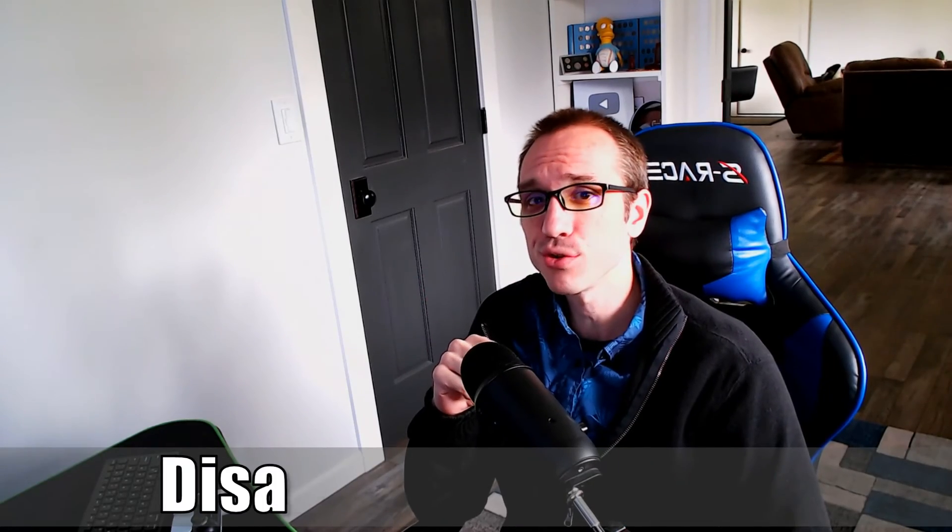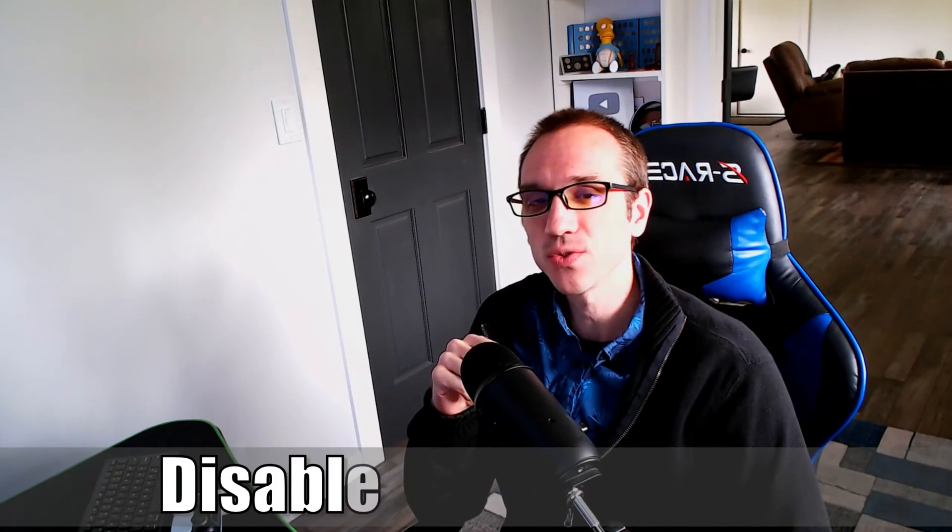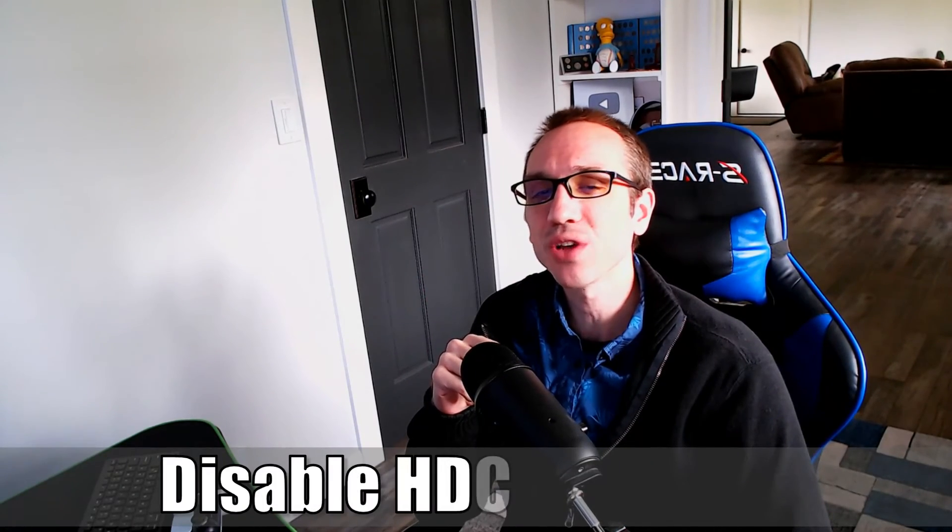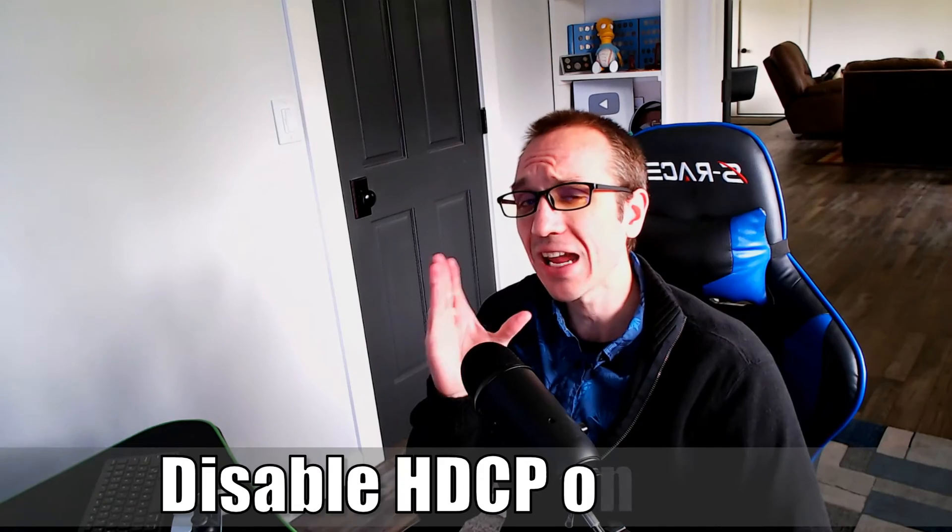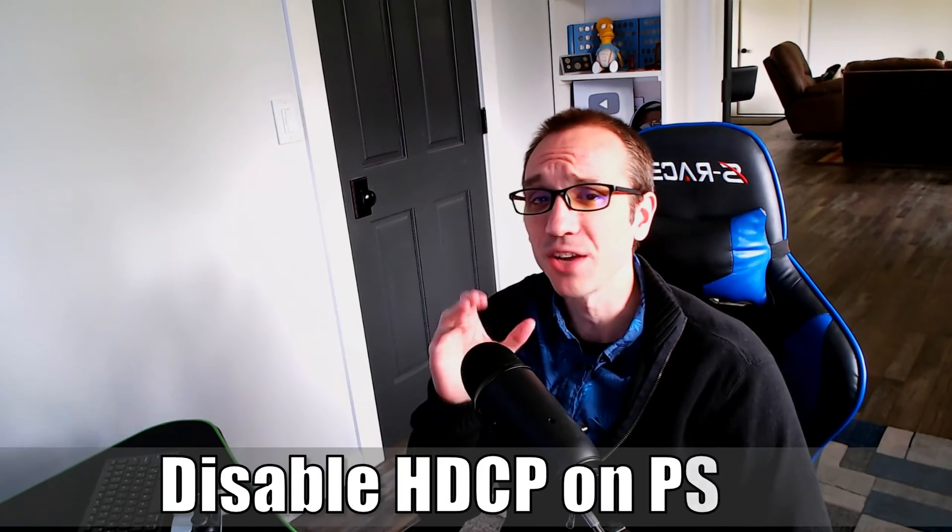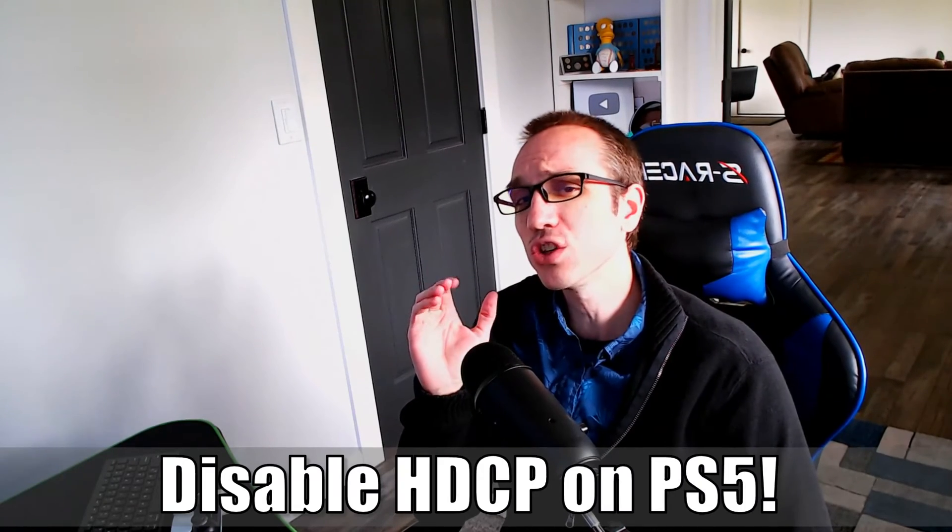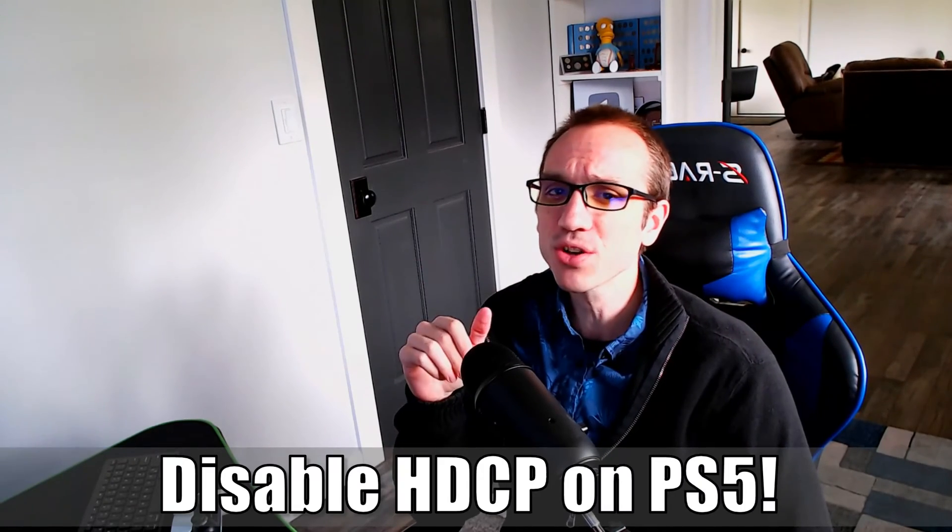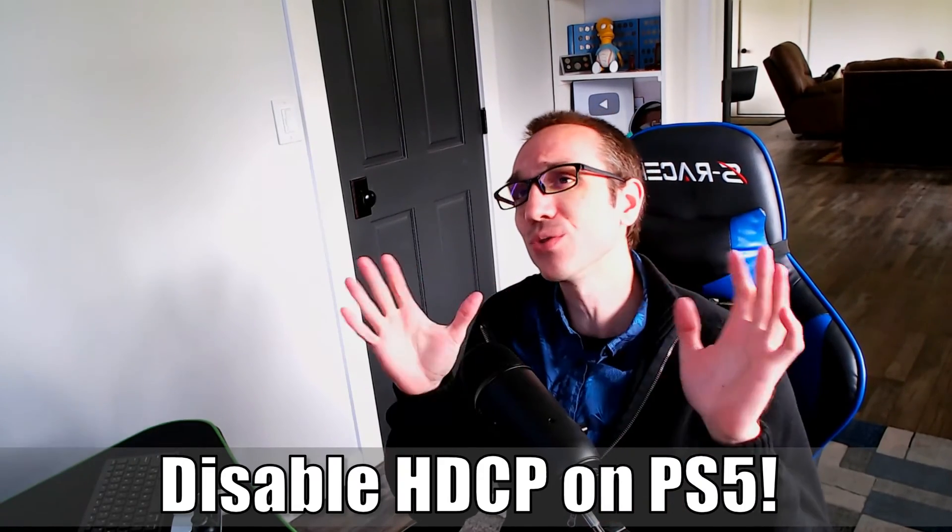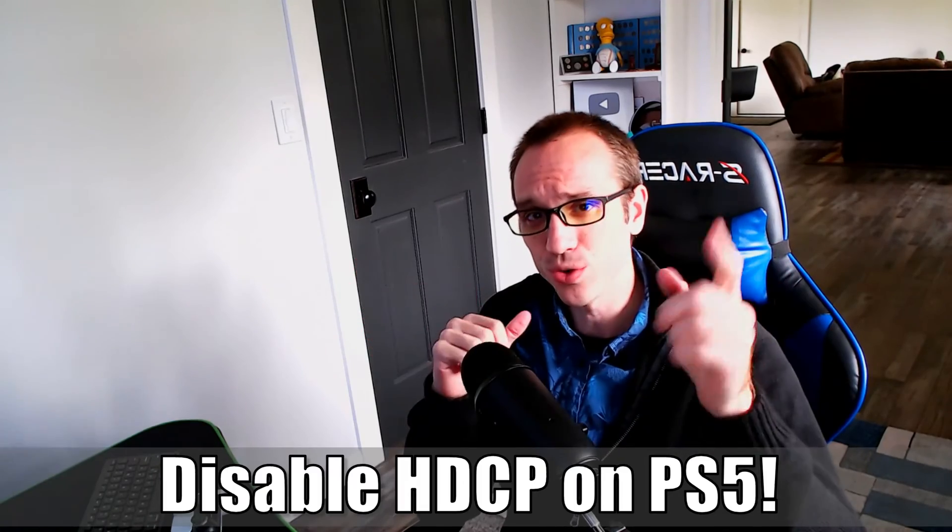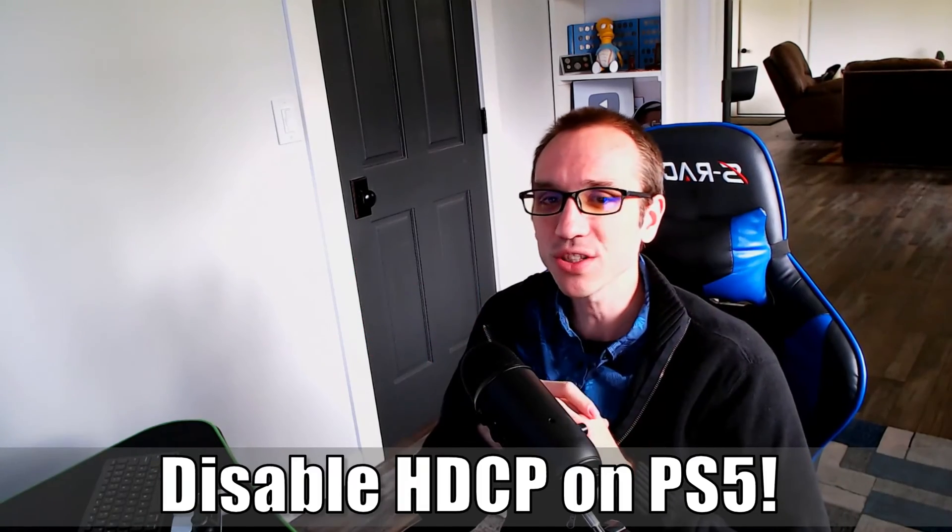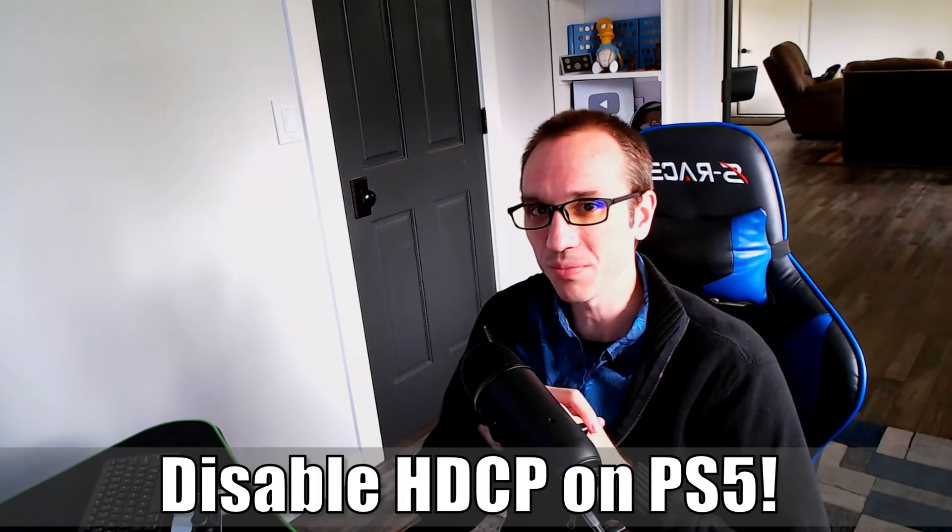Hey everyone, this is Tim from Your6Studios. Today in the studio, I'm going to show you how to turn off HDCP on your PlayStation 5 so you can use your capture card and make videos like this for YouTube. Let's jump into the video right now.